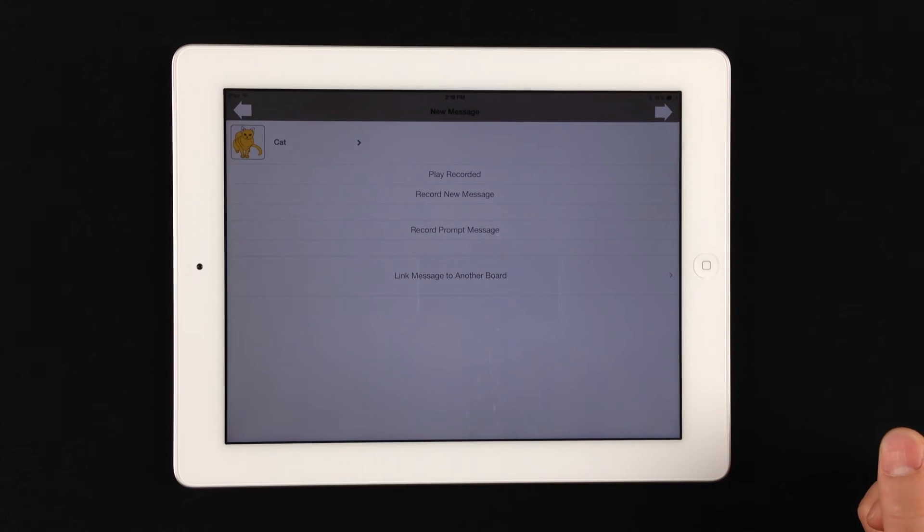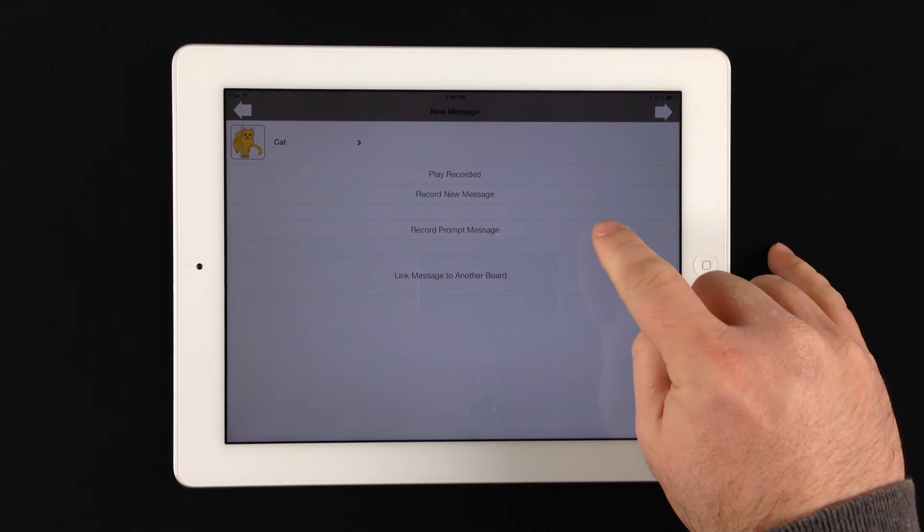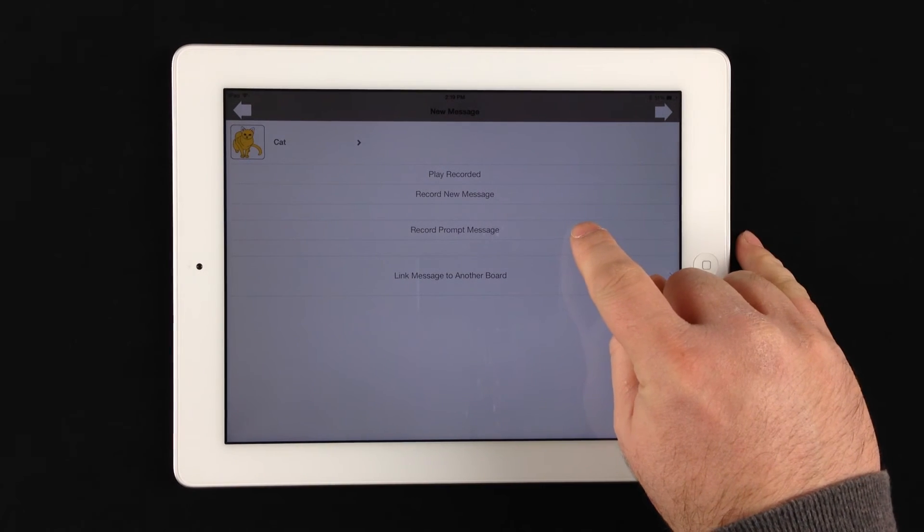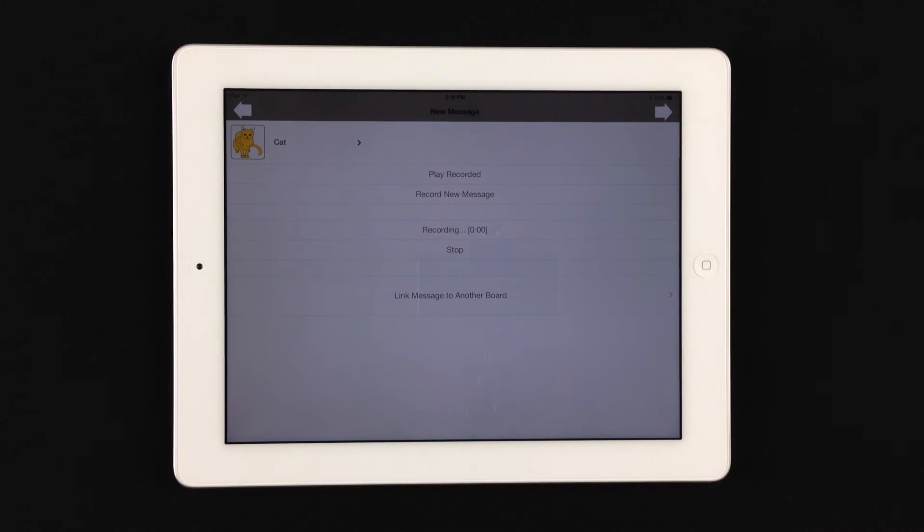And now we'll record the prompt message for that. Test one, two, three.